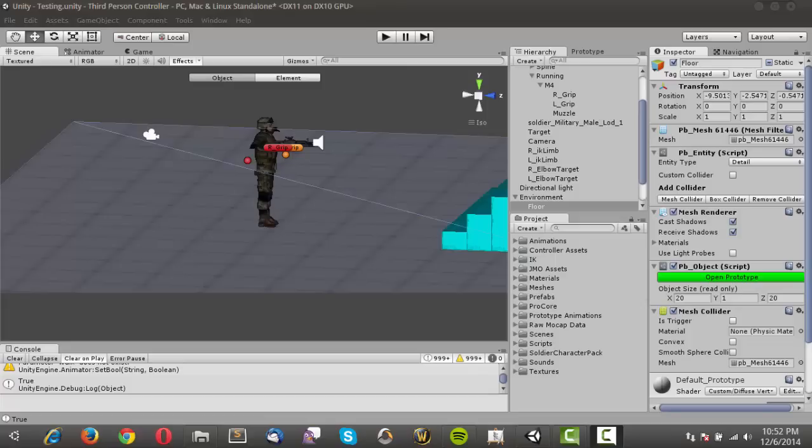And in this series we're actually going to create a third person shooter controller, not just a regular third person controller like I did in the last series. And also I just want to apologize for the explosions in the background, my girlfriend is actually playing Saints Row 3, so that's happening.